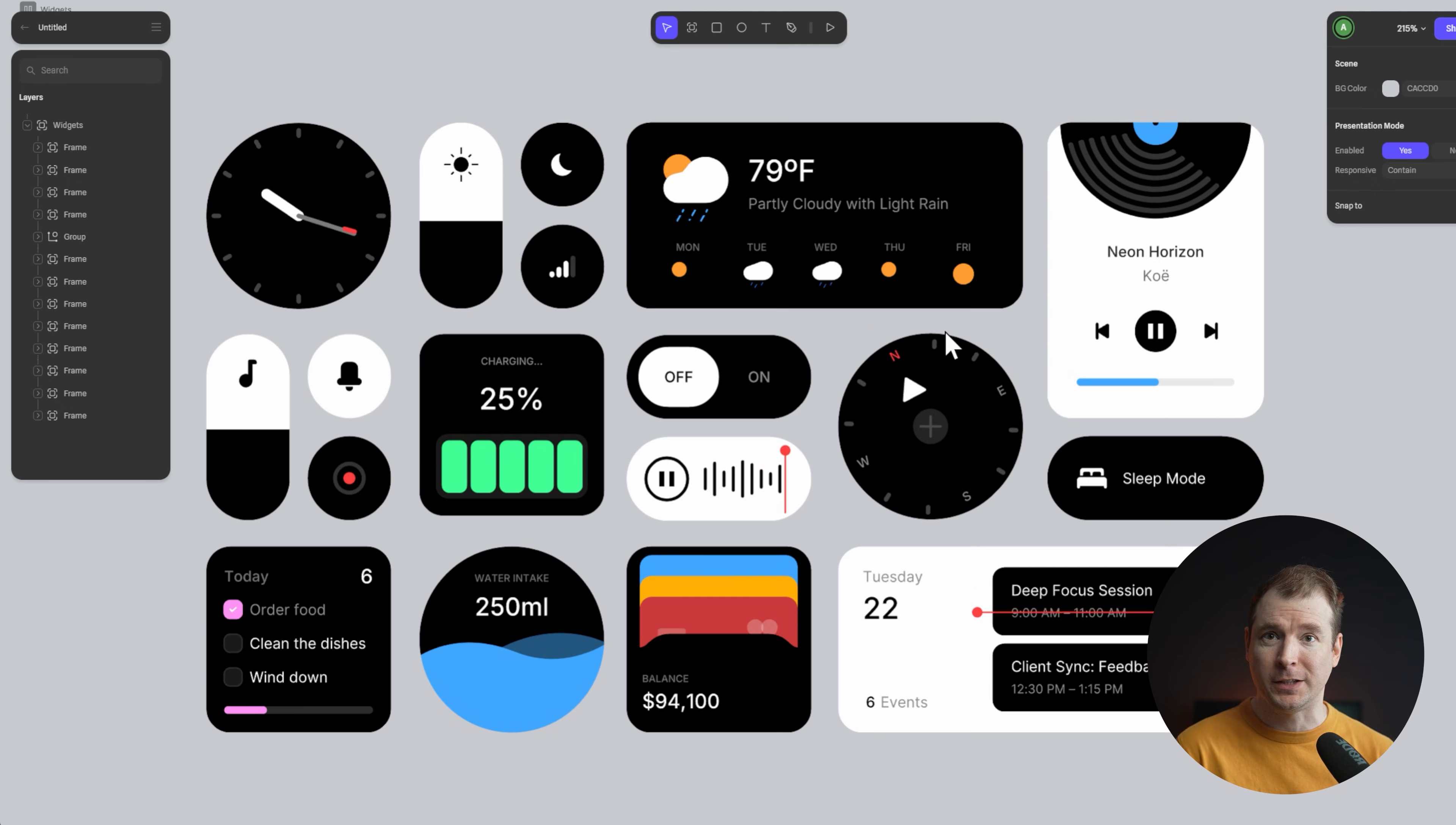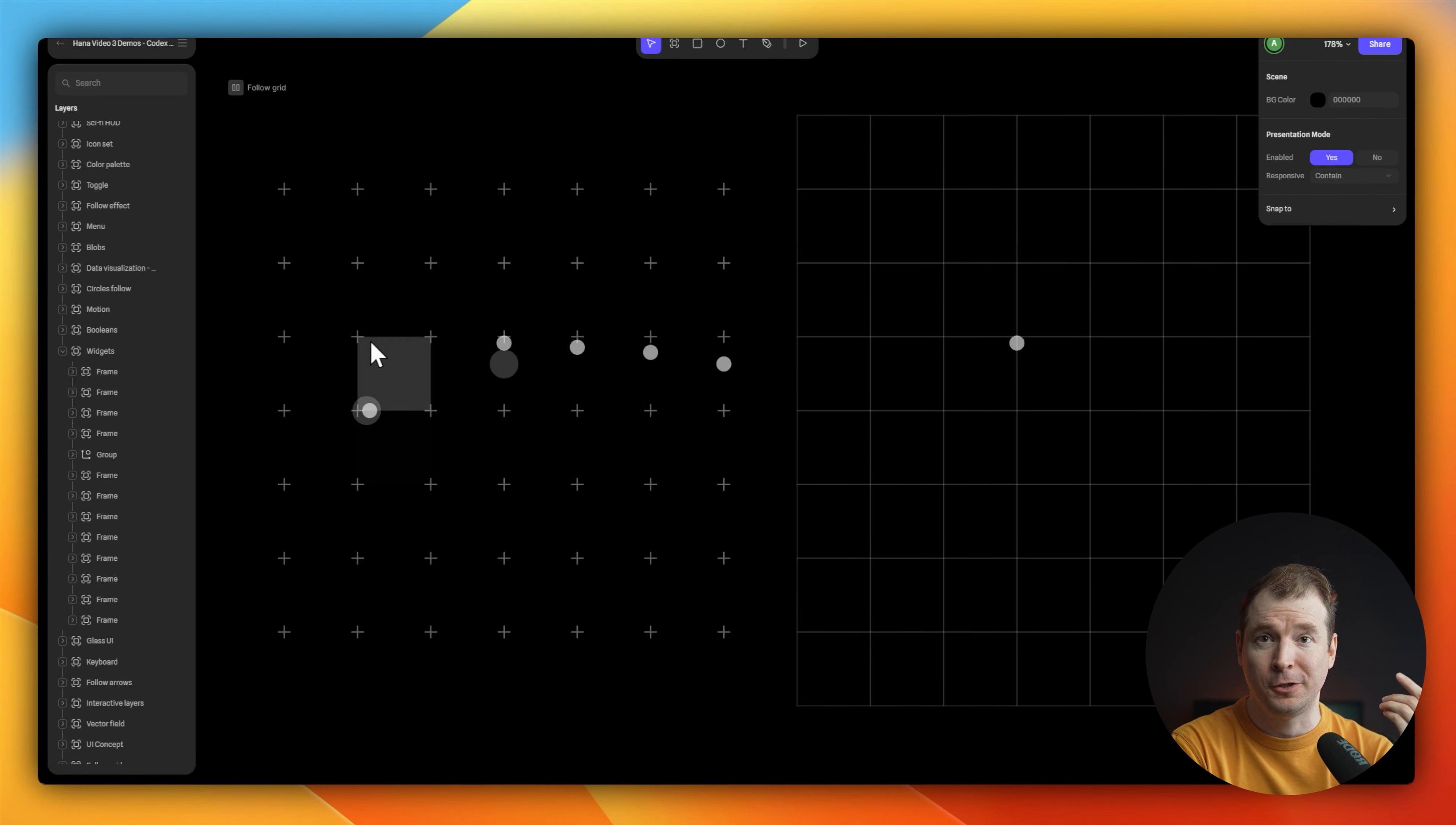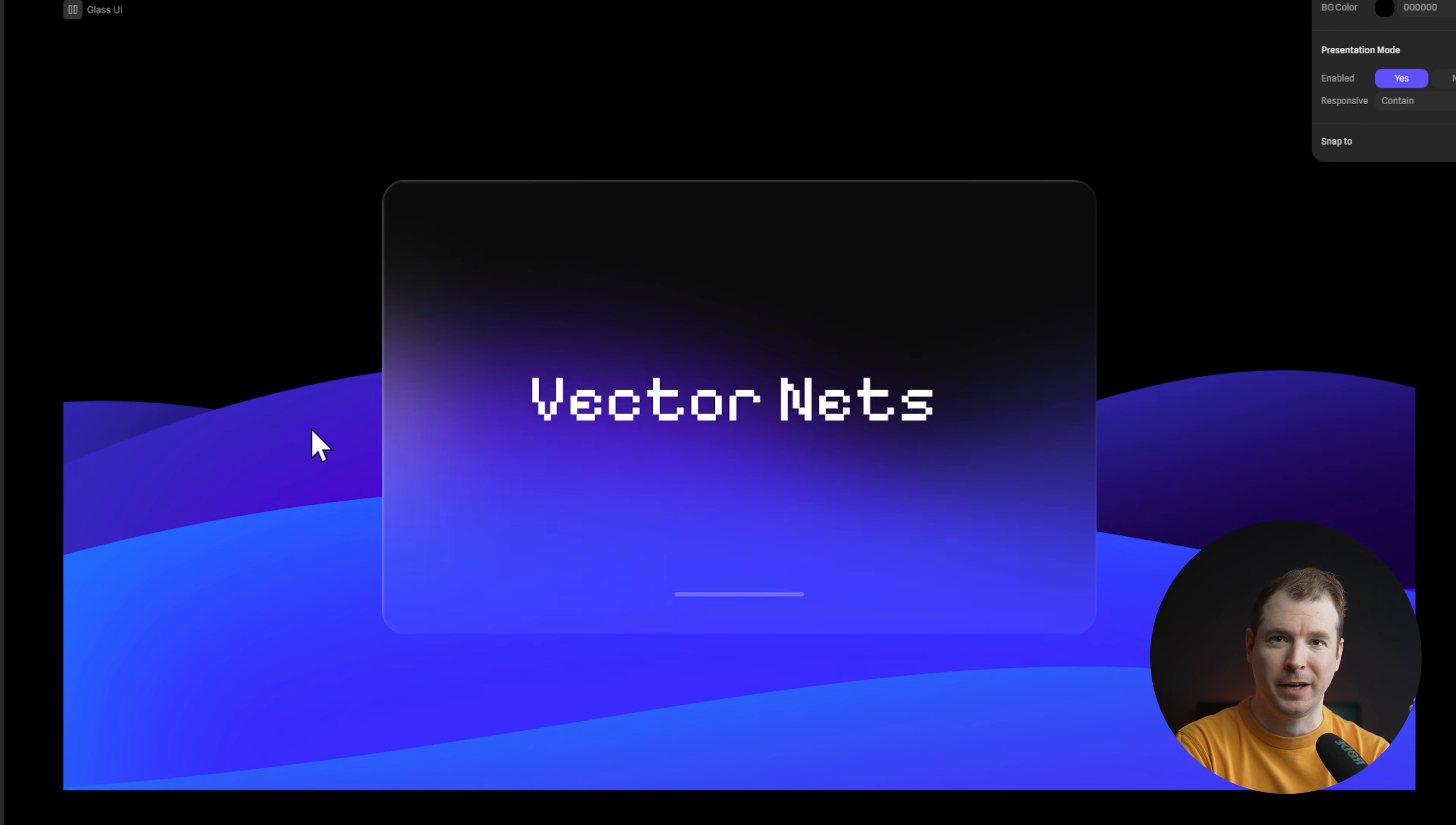Spline Design have also released HANA, which is the 2D version of their 3D software. It allows you to create all the same sorts of animations, interactions and effects, and it's one of my favourite places to go to when I want to create something more complex than just traditional JavaScript or CSS would allow me to.